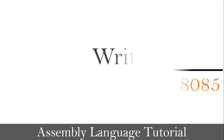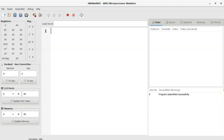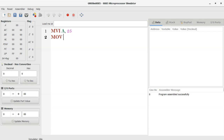Now let's write the code in GNUSIM 8085. As per my logic, the first instruction is MVI. Using the MVI instruction, we can load data into the accumulator. So MVI A. As per the logic, my next instruction is MOV. Using the MOV instruction, we can move data from one register to another register. Here I want to move the accumulator content to general purpose register B. So MOV B, A.